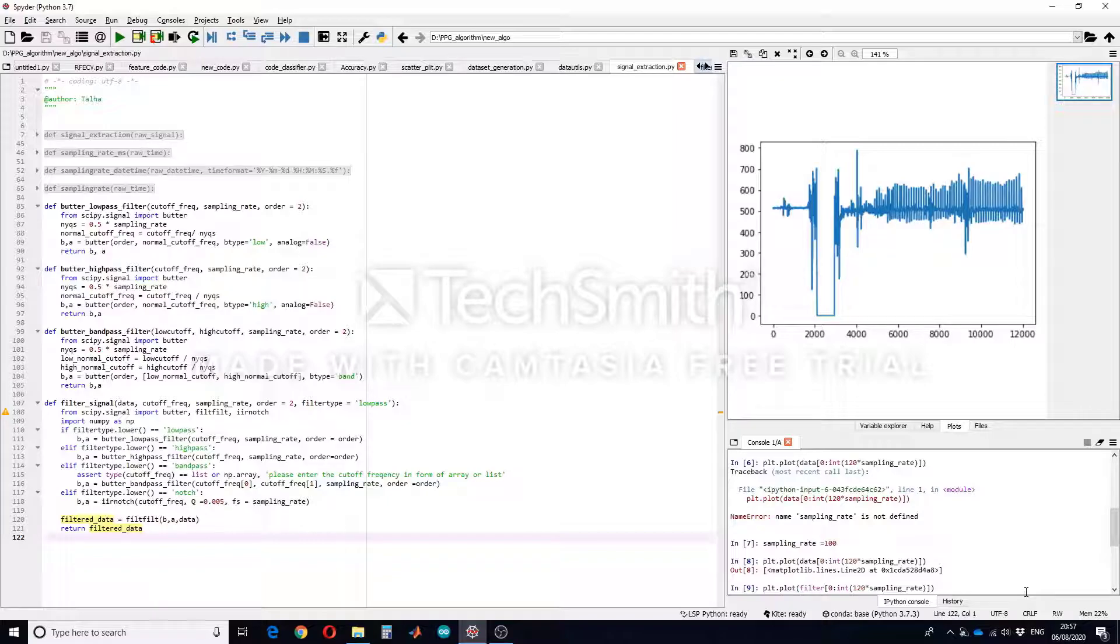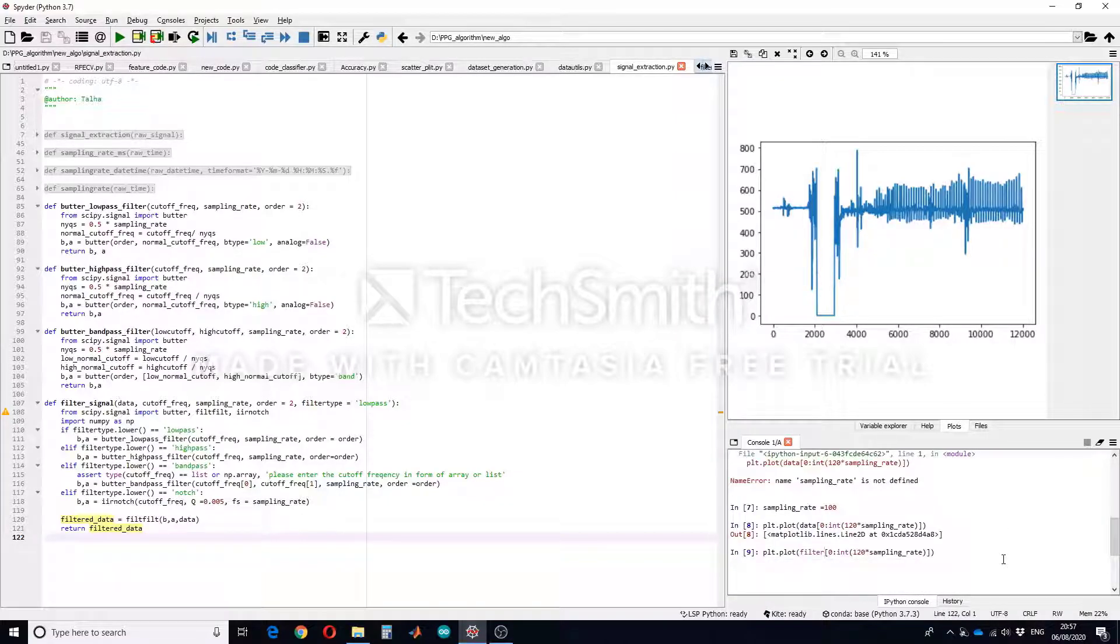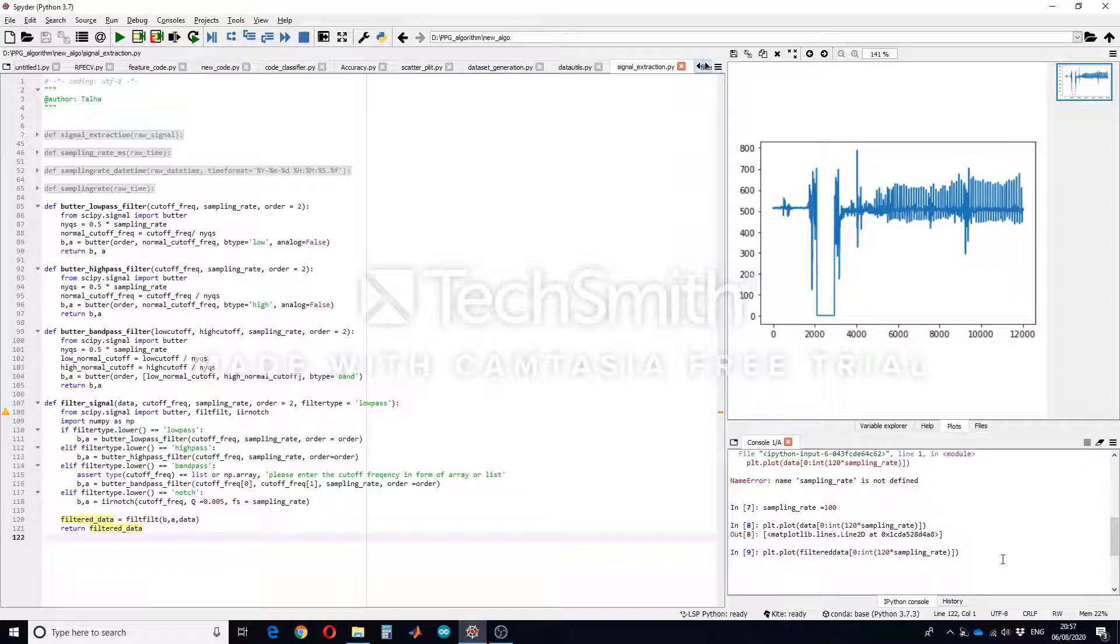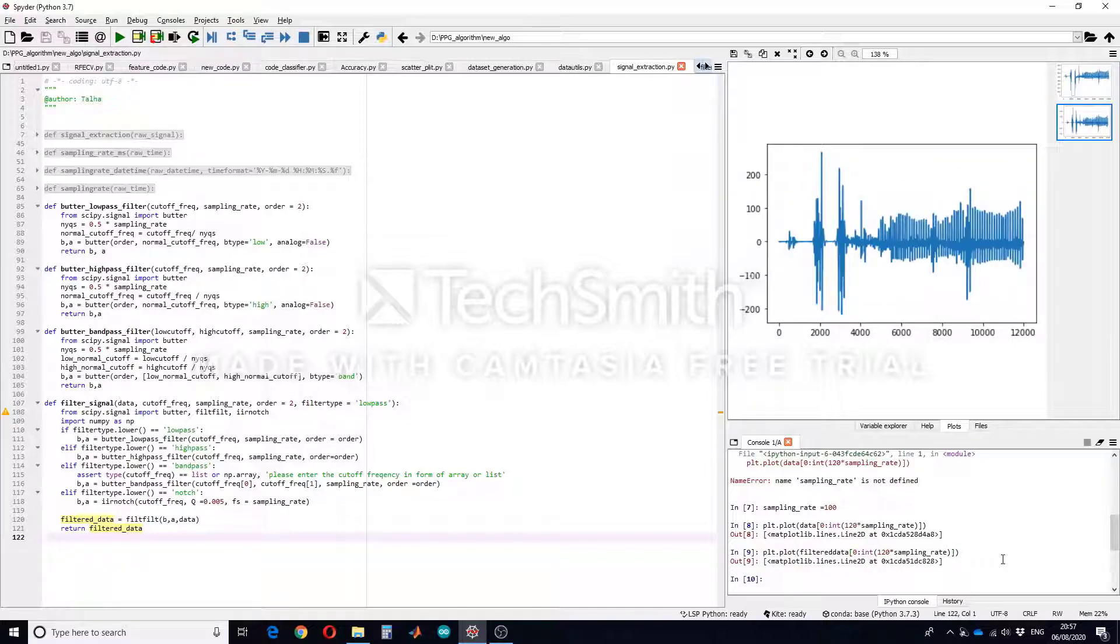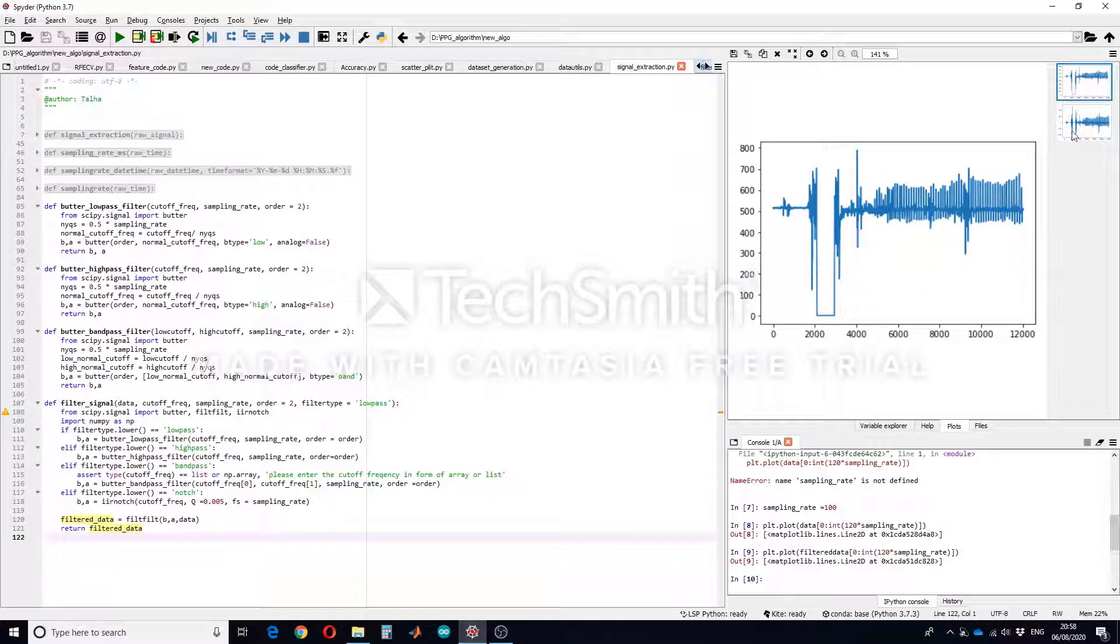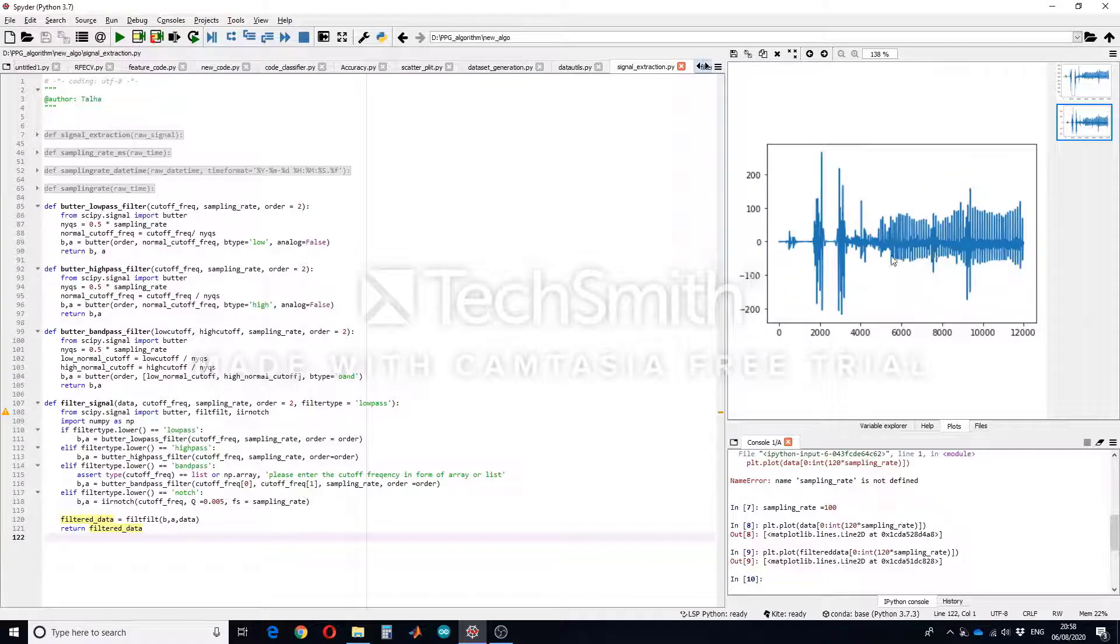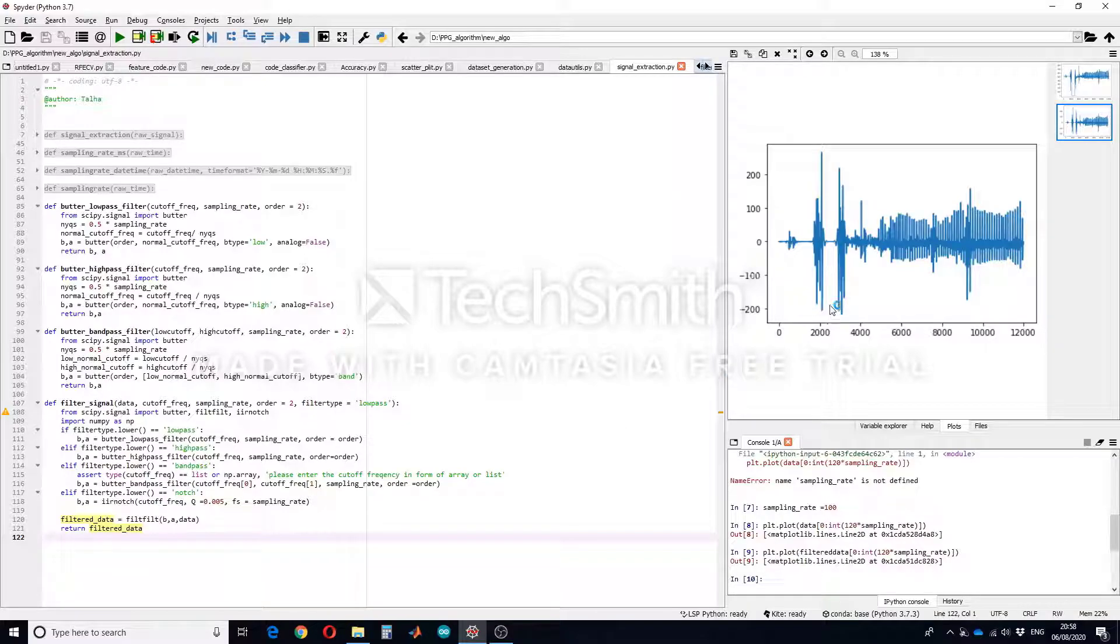And let's plot the filtered one as well, filtered_data. So this is the filtered function. So you can see this was the original signal and this is the filtered one. So our defined function has worked and we have successfully run band pass filter on this data.